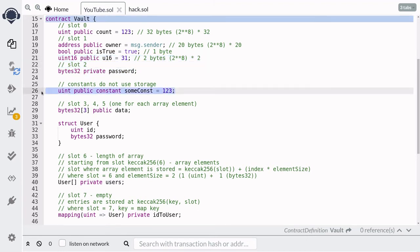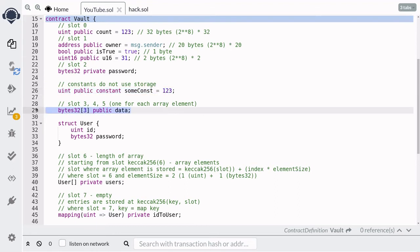A constant variable is not stored in storage — it will be hard-coded into the contract bytecode. For a fixed-size array, here we have a bytes32 array of size 3. The EVM stores these elements sequentially: the first element in slot 3, the second in slot 4, and the third in slot 5.